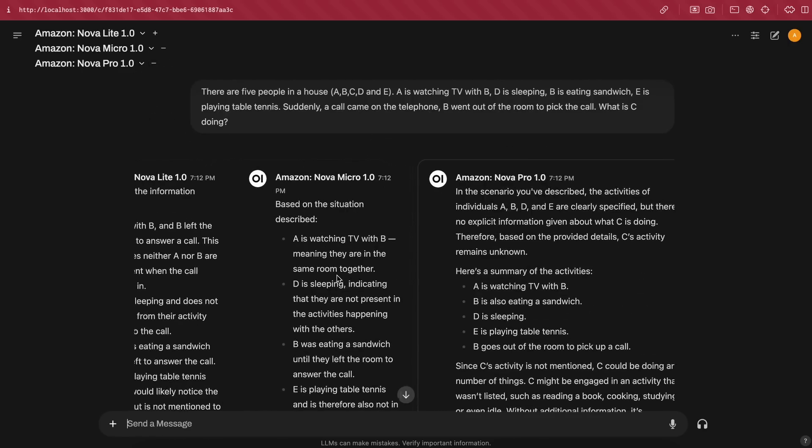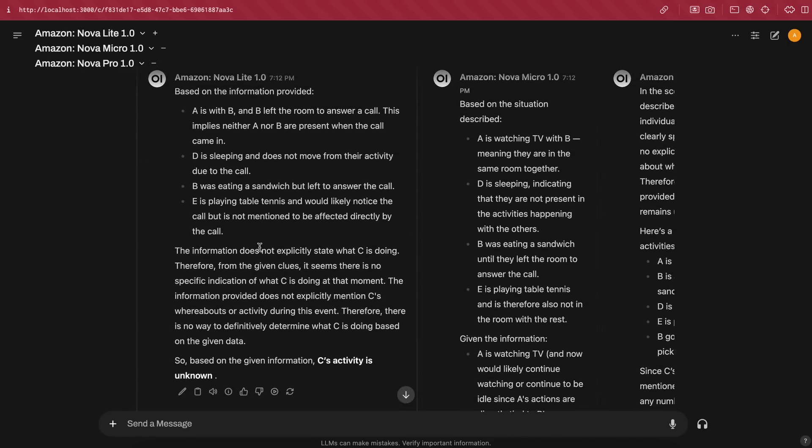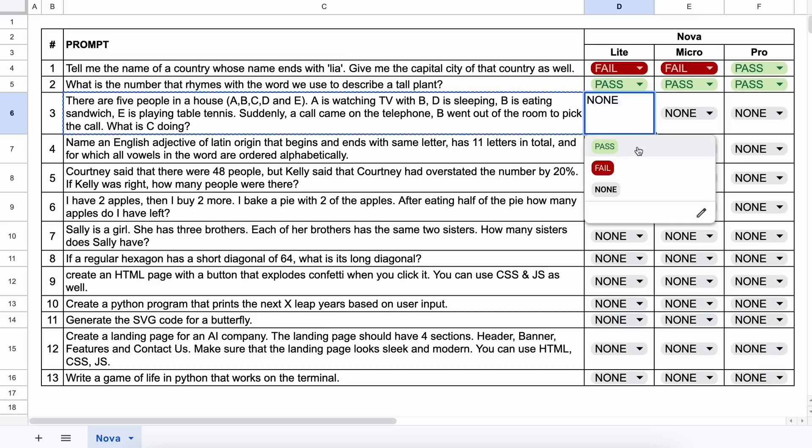Let's send it and see. Okay, so, here's the answer from each, and all of them are again correct. So, let's mark them a pass.